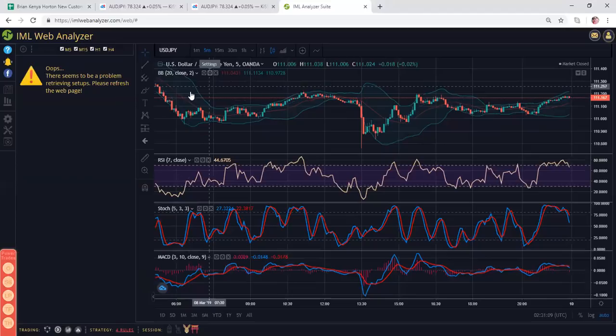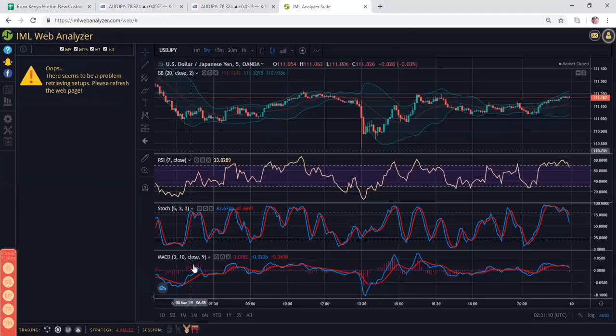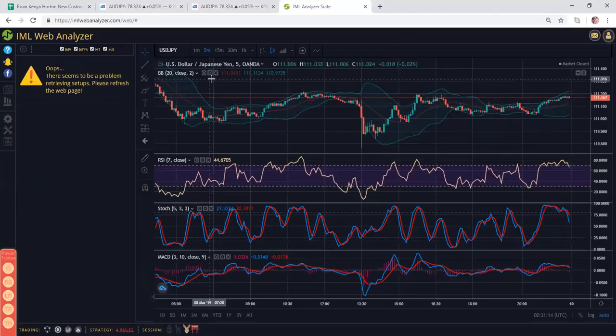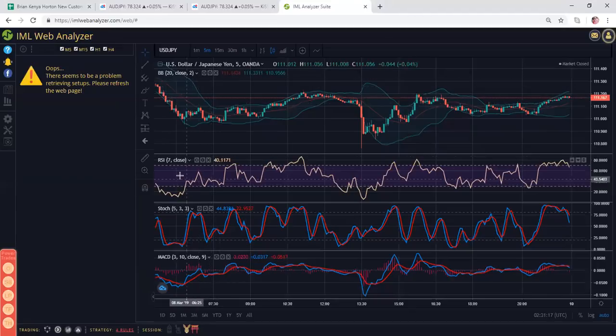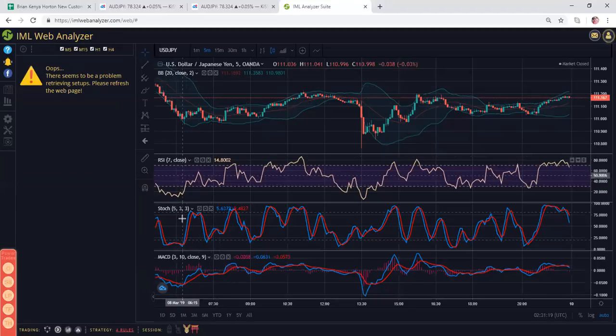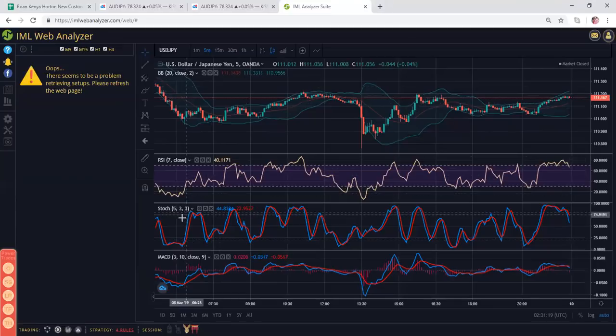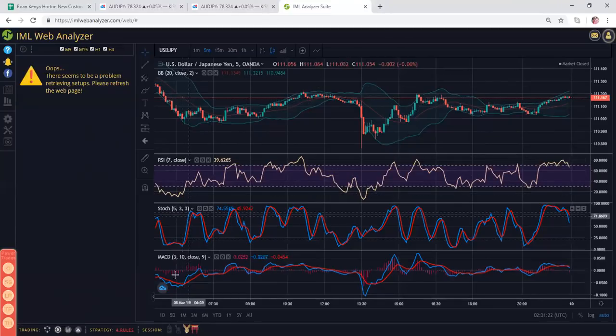And then all I have left is my Bollinger Band, RSI, Stochastic, and MACD. For your Bollinger Band, your setting should be 20, close, and 2. RSI should be 7 and close. Your Stochastic should be 5, 3, and 3. And your MACD should be 3, 10, and 9.